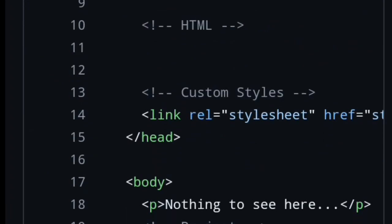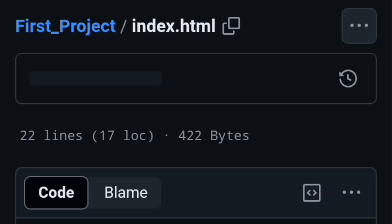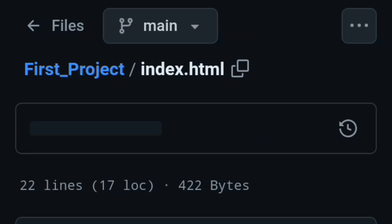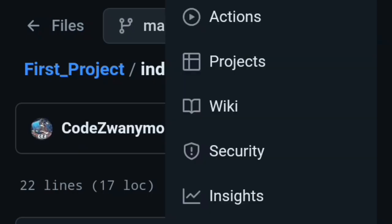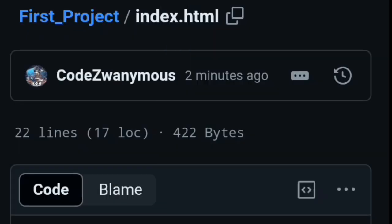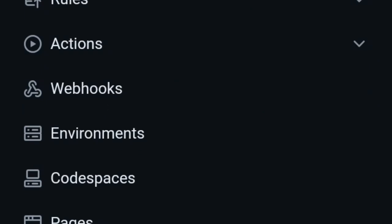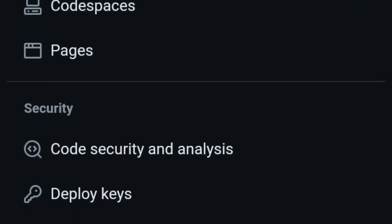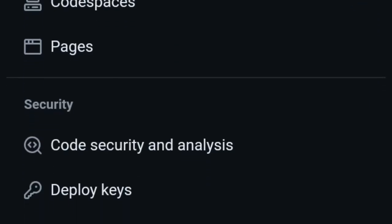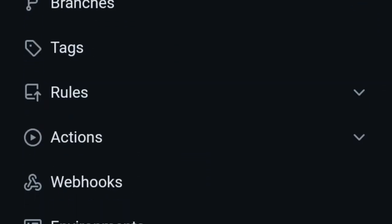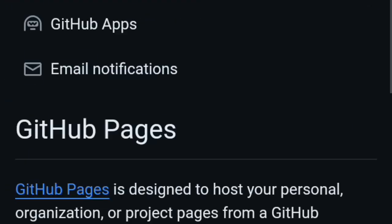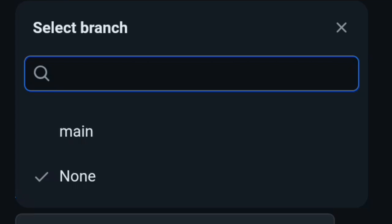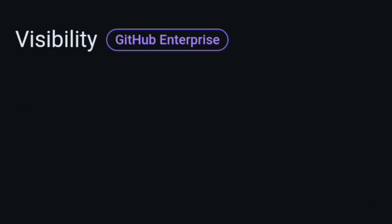Click three dots and go to Settings. Scroll down, tap on Pages, scroll again, set the branch None to Main and save it.